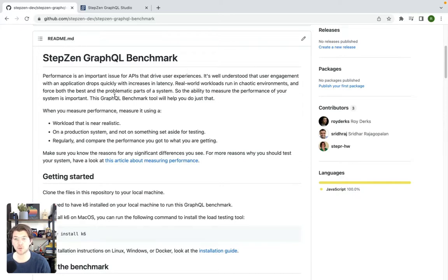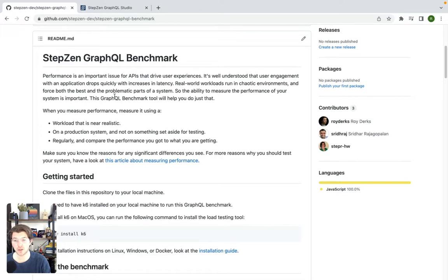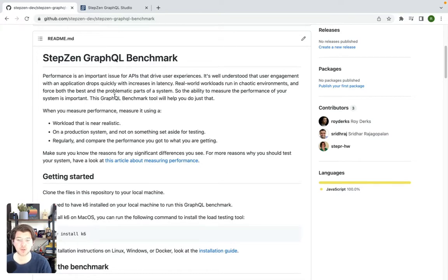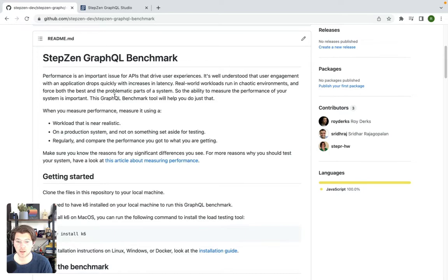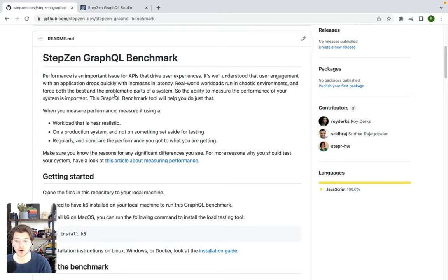For this, we'll be using a repository that you can find on this URL in the description of this video and a GraphQL API, of course. First, you can go to GitHub and find the repository StepZen GraphQL Benchmark.